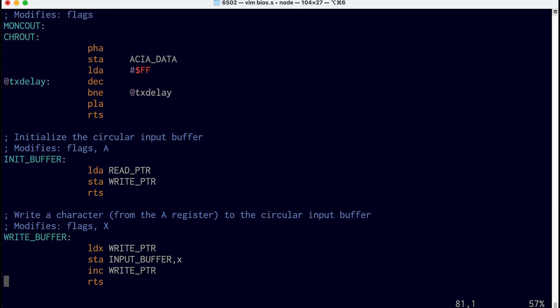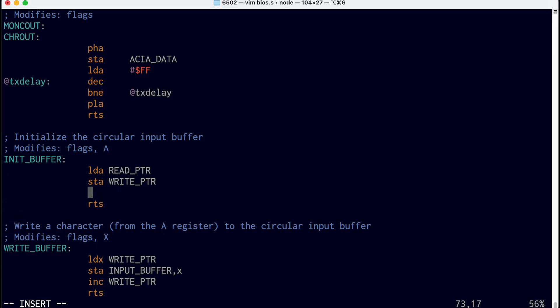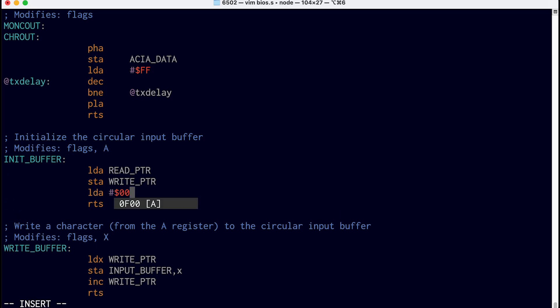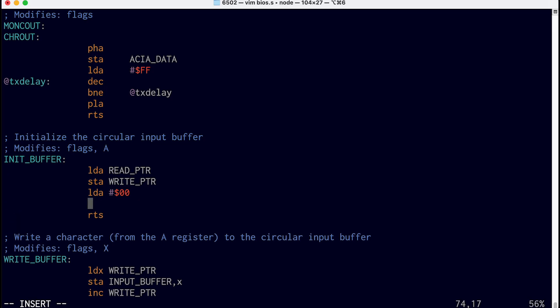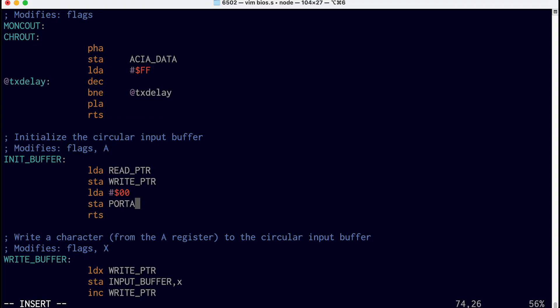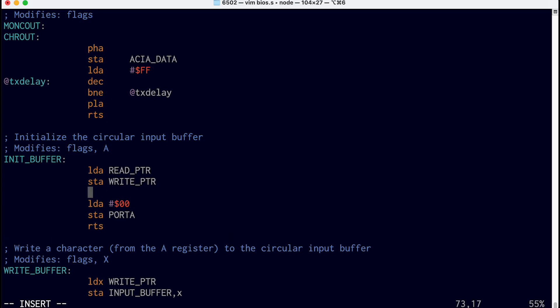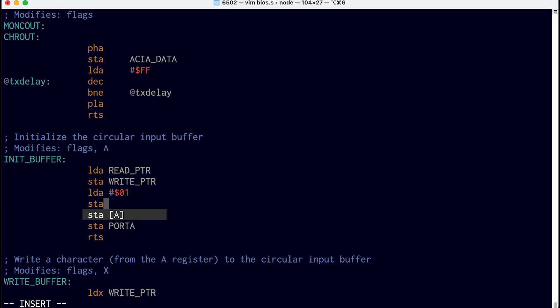Then when we first start up, say, here where we initialize the input buffer, we want to set that pin low, which means we're ready to receive. So we can load a 0 and store A to port A. We also need to make sure that the first bit of port A is set to be an output pin. So first we can load A 01 to set that last bit and store A to DDRA, the data direction register, which will set the first bit, bit 0, to be output. And then the rest will be input, though we aren't really using them, so it doesn't really matter.